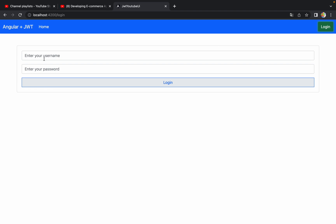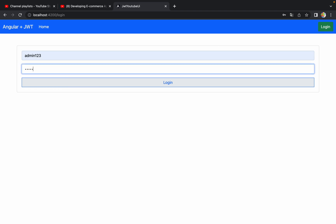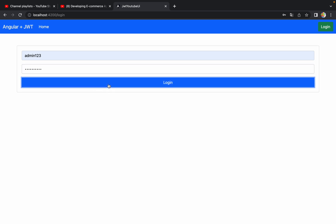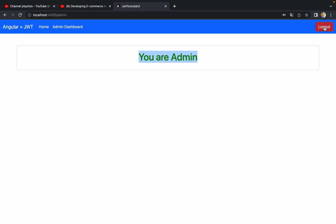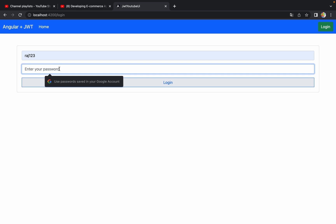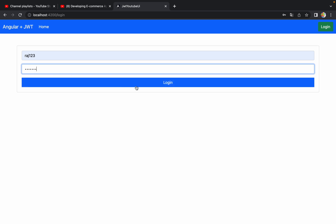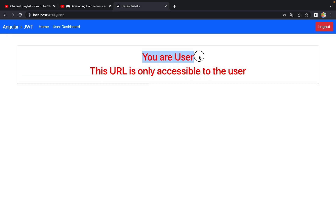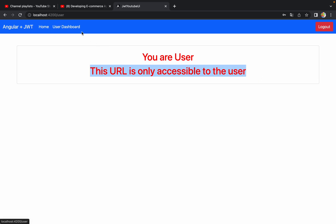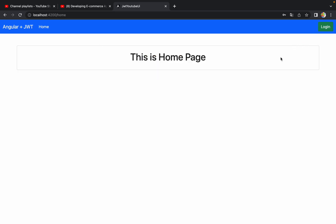Let me try to log in. Using admin credentials — username admin123 and password admin@pass — clicking Login, and yes we are able to log in as admin. The admin dashboard link is enabled. Let me log out and log in again with a normal user: username raj123 and password raj@123. We get the message 'You are a user' and the user dashboard link is shown instead of the admin dashboard link. Our JWT code is working perfectly fine.